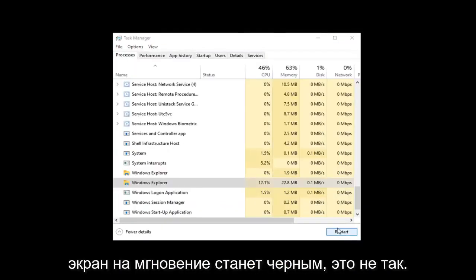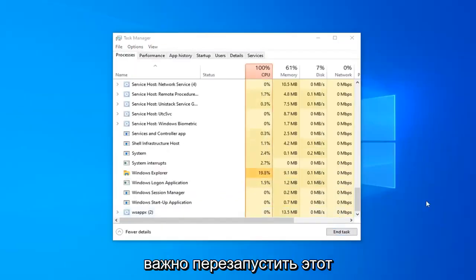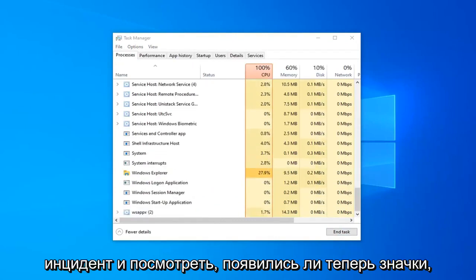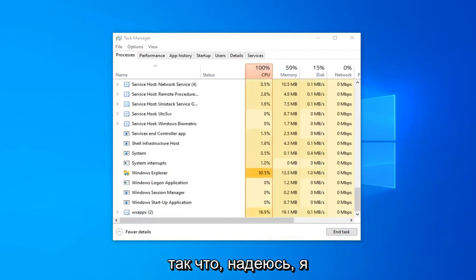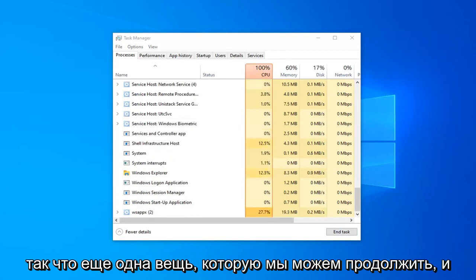Don't worry if your screen goes black for a moment, it's no big deal. It should restart and you can check if the icons have now appeared. Hopefully that would have resolved the problem.